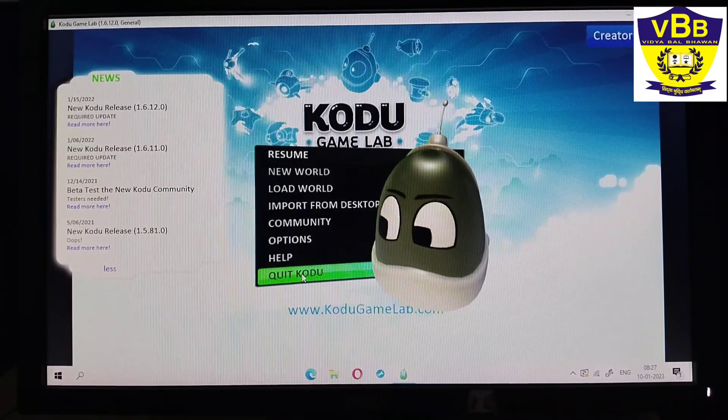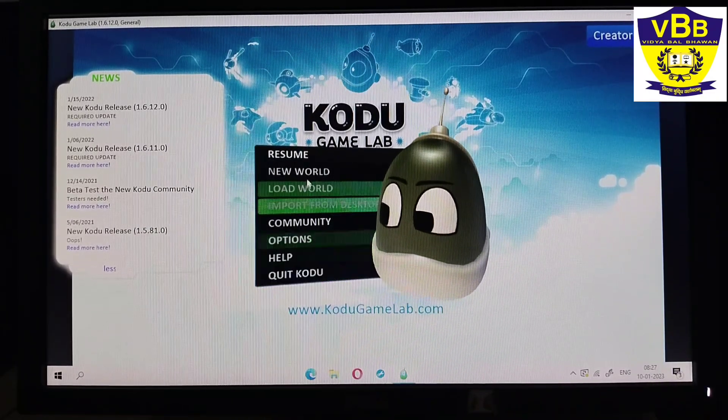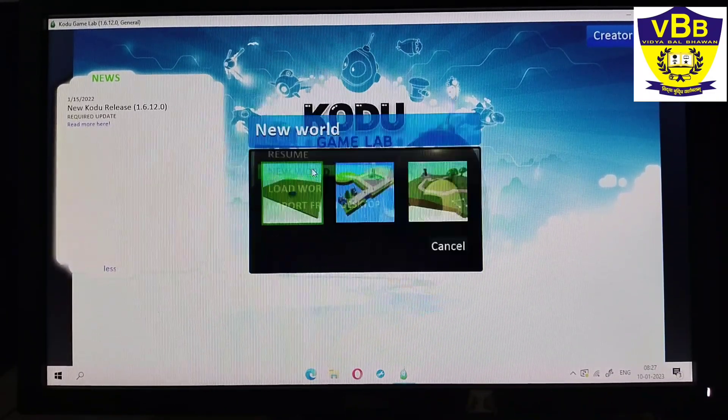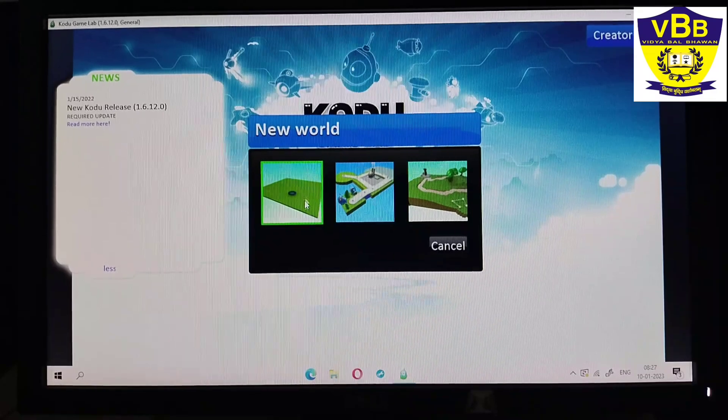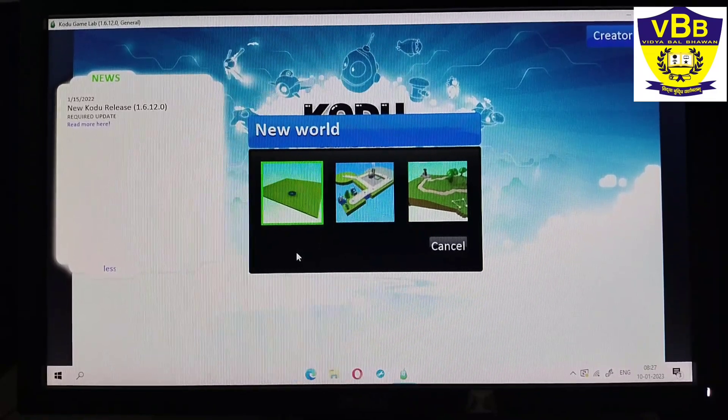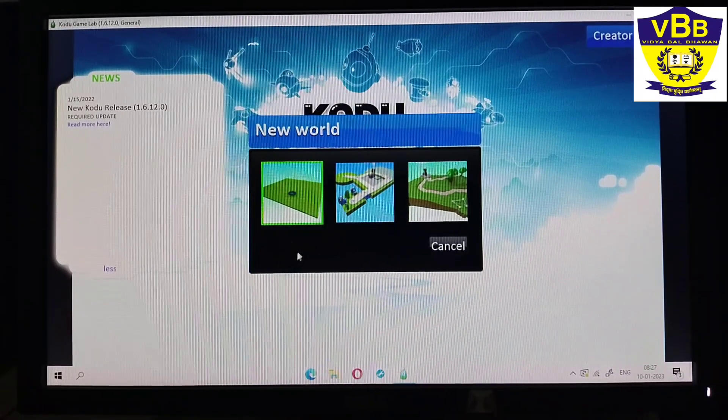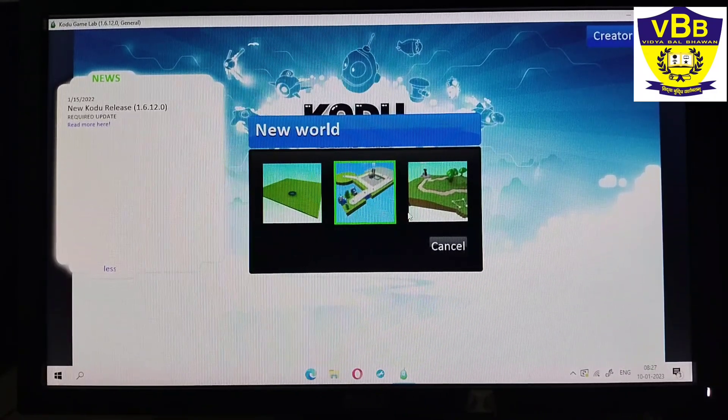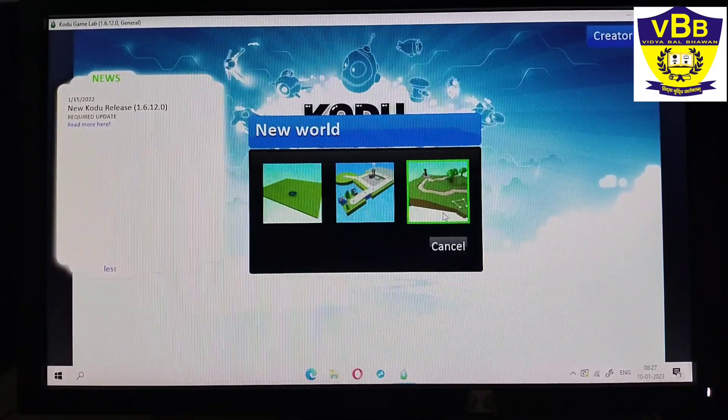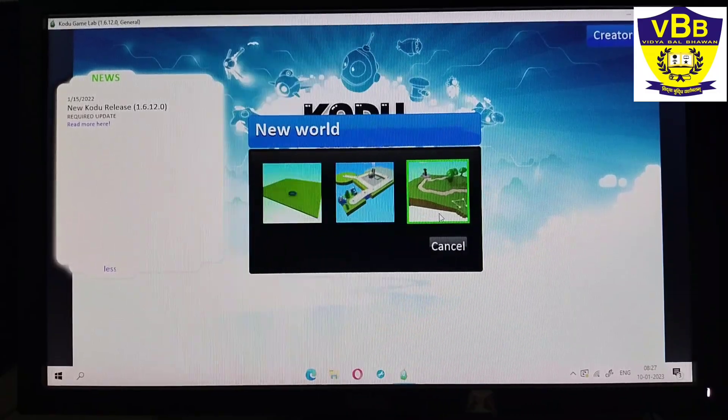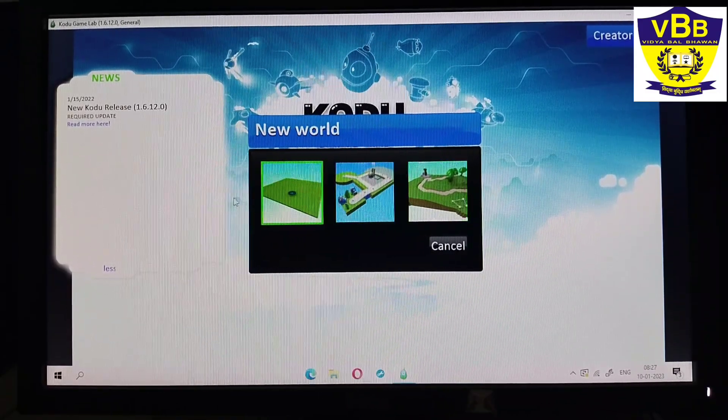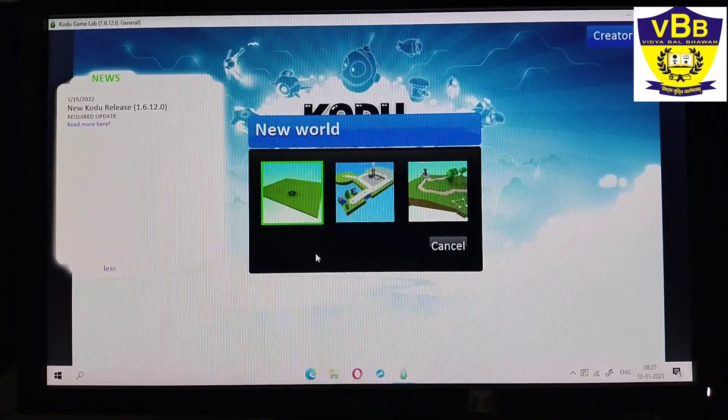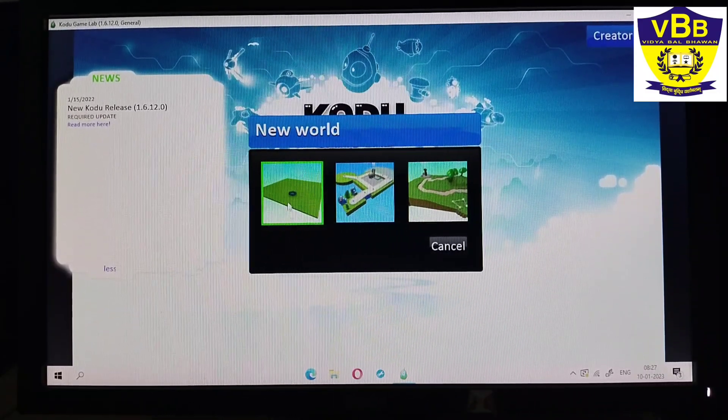Now I will click on new world. When I click on new world, I will get these three options. These are the backgrounds of the game. I can choose any one of them, so I will choose the first one.